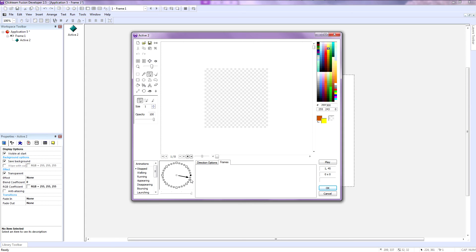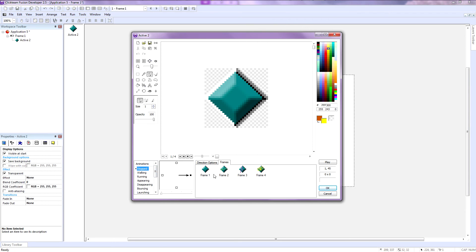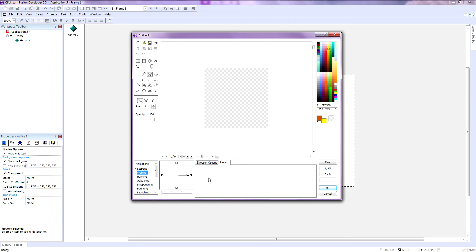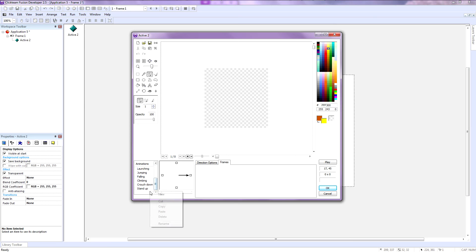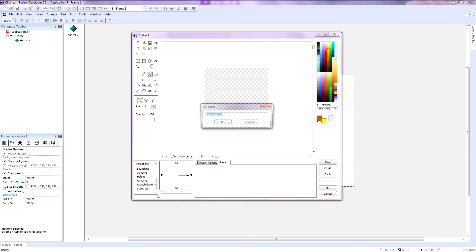Over here on the left you have your animations list. Here is the normal stance when the player is stopped. Here is where when the player is walking. Here is when the player is running. Here is when he's appearing, which means at the start of the frame you know when the player does some cool pose. Disappearing when he dies. Bouncing—I don't really know what that is actually, it's when he bounces off the screen or something like that. Jumping, etc. If you want to make a custom animation, you just go to new and enter the animation frame.